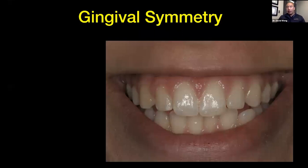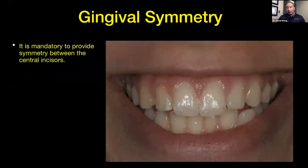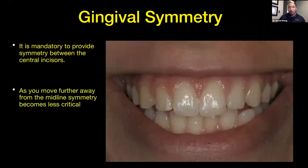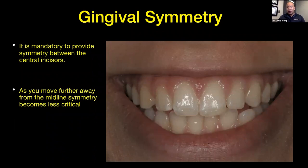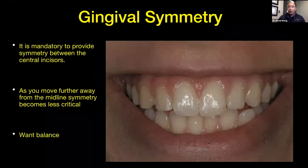When we look at gingival symmetry, one thing that we tend to do as dentists is overanalyze things. When it comes to looking at smiles, as long as we nail the centrals and make sure they look good, the rest is less important. Because the centrals are very nice and symmetrical, you don't really notice the other teeth as much. It's really important that we nail the central incisors to give us the start to that balance.